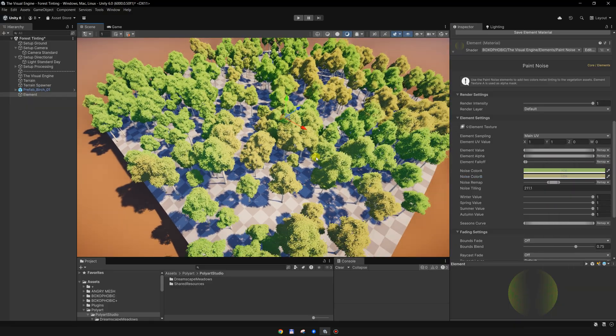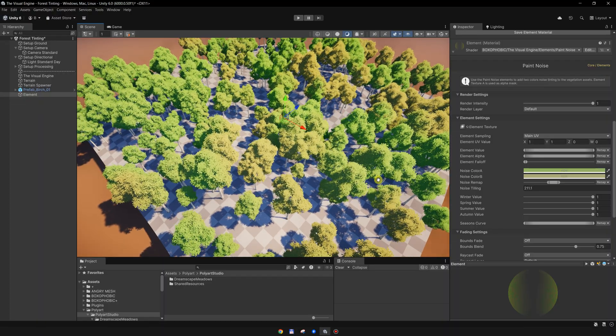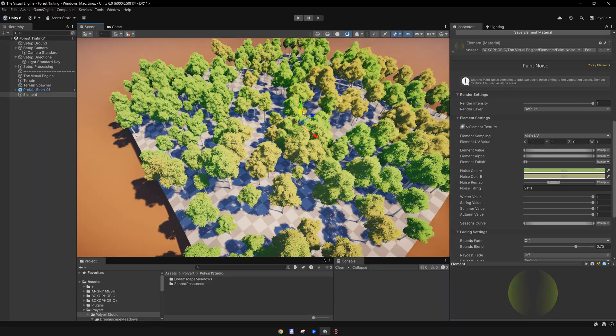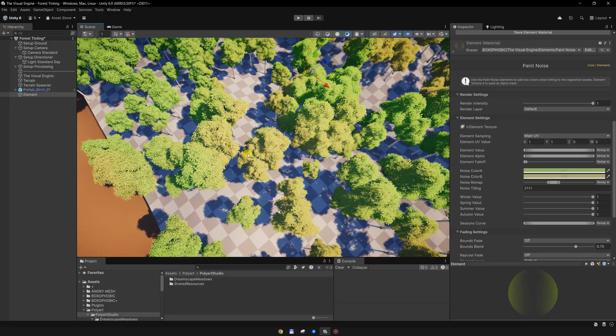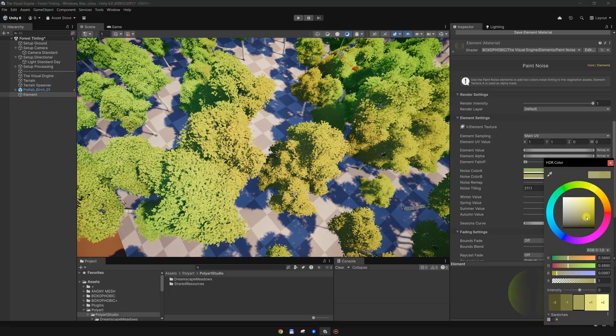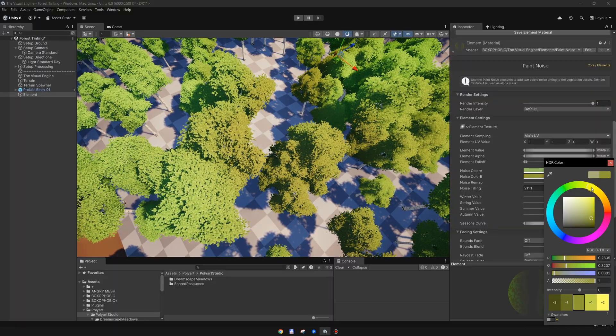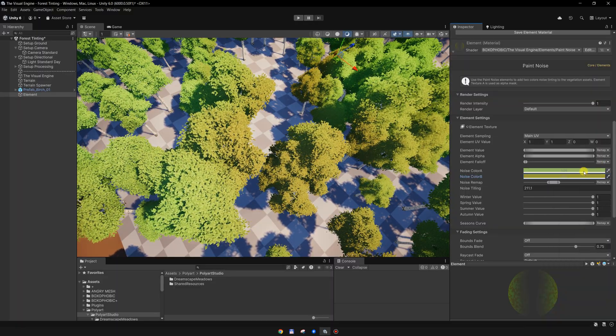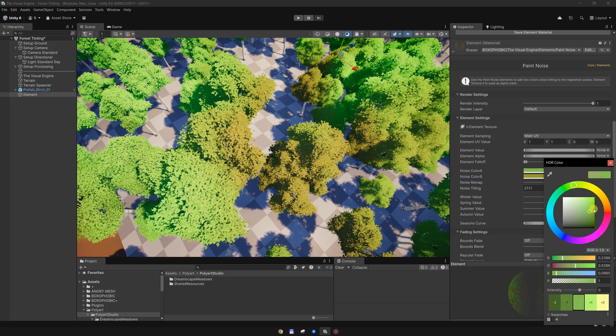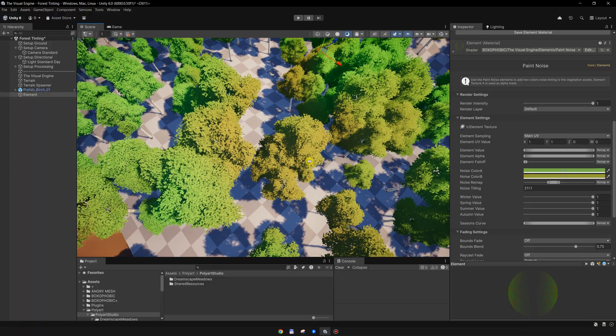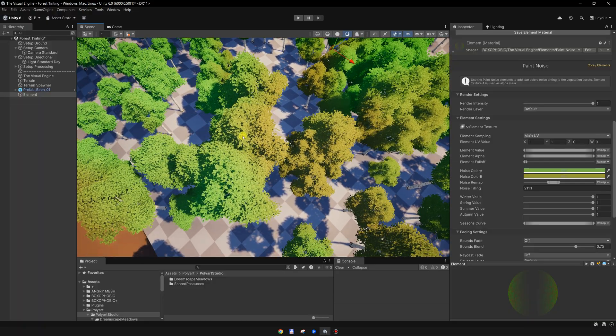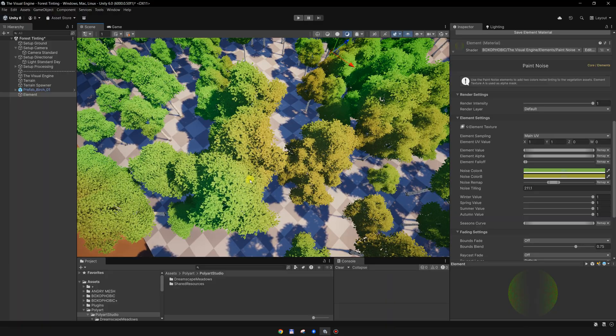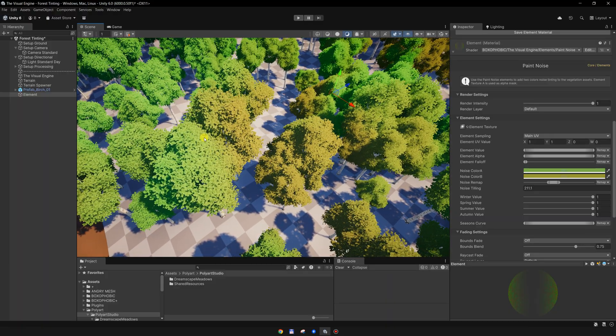Maybe something like this. What you will notice is that this element is sampled in world space. Some trees, maybe I should make them a bit more visible. You will notice that this color is creating these gradients from one tree to another because this element is sampled in world space.